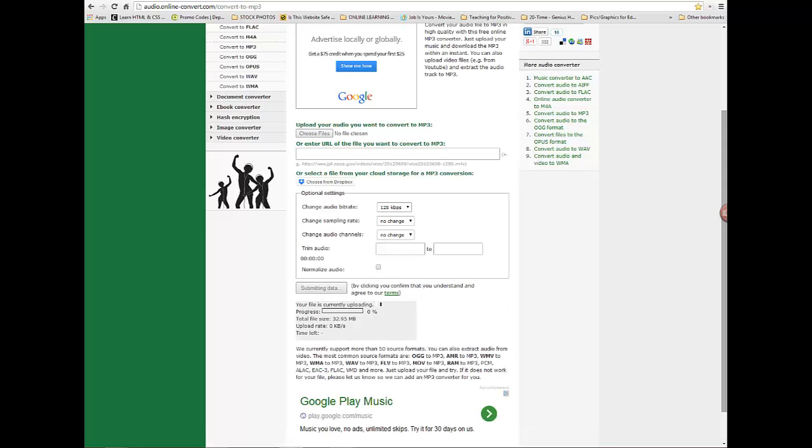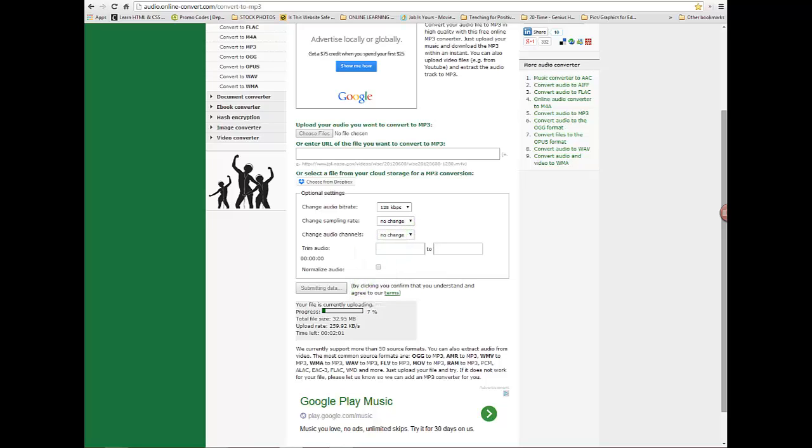Once I go convert file, you'll see that the progress here is, it's downloading. It takes a little while depending on the speed of your computer. Right now mine's up to about 10%, doesn't take that long. Once that is done uploading then it will convert it and download it to my computer.